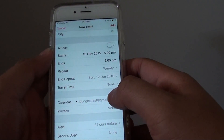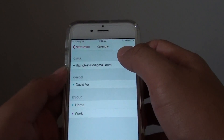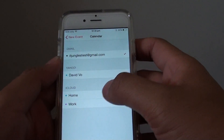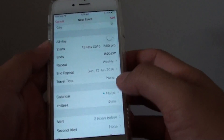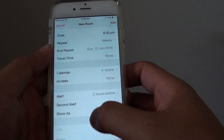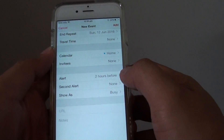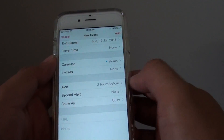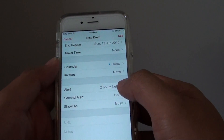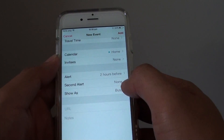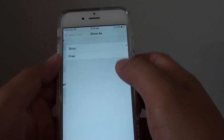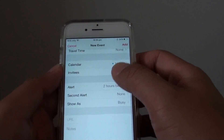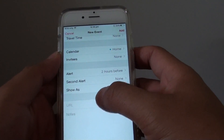From down here, you can choose which calendar to save the event to — there are multiple calendars available. You can also set alerts, such as 2 hours before the event, set your status to busy or free, and even add a note or URL.